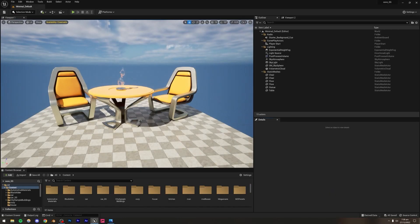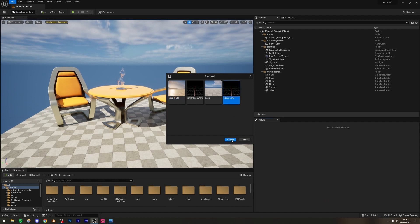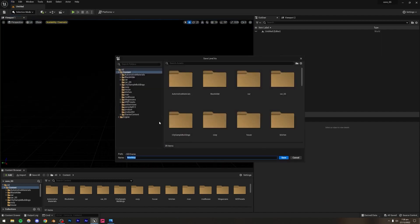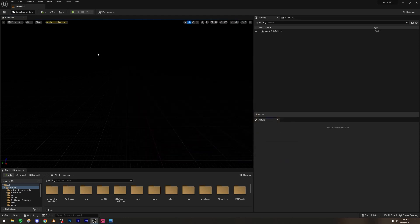I'm inside Unreal Engine 5 and I'm simply going to go to File, then New Level, and create a new empty level. I'll press Ctrl+S to open the save window and name it — I'm just going to call it "Desert Access."